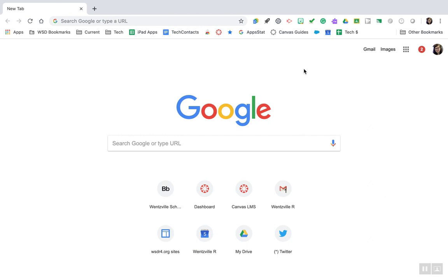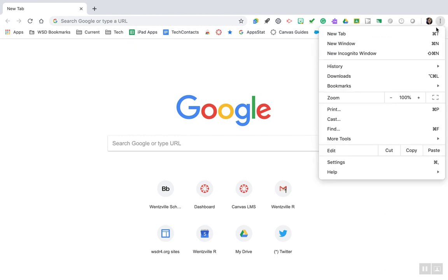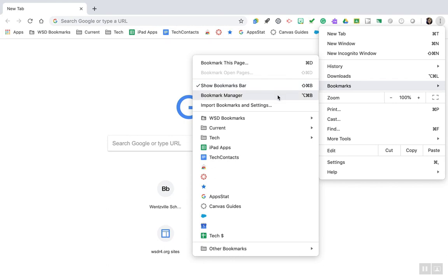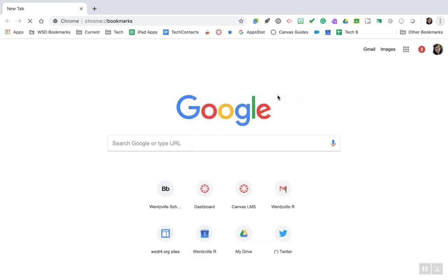The next step is to ensure that you are showing your bookmarks bar. Go to your three-stack dots in Google Chrome, go down to bookmarks, and make sure you have a check next to show bookmarks bar. While we're in this menu, let's go ahead and open up the bookmarks manager that's directly under the show bookmarks bar.